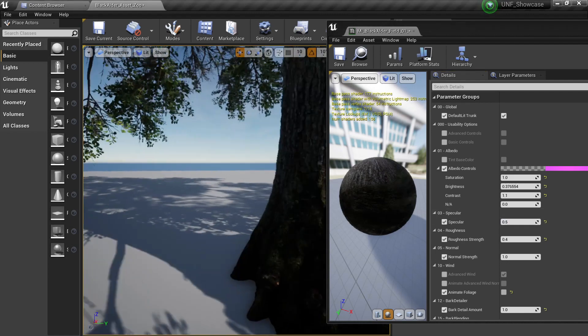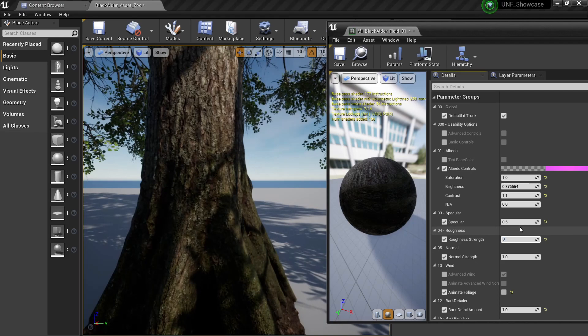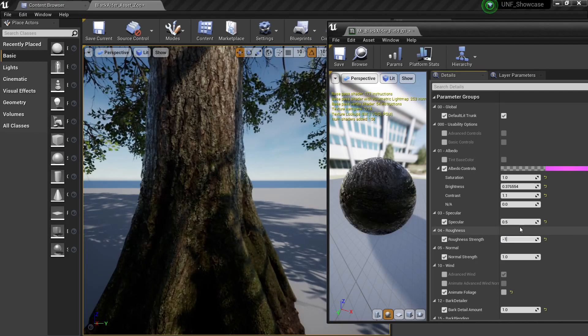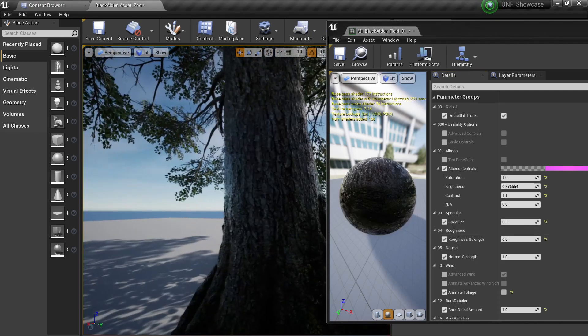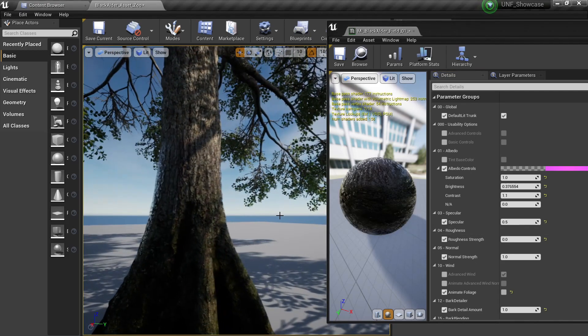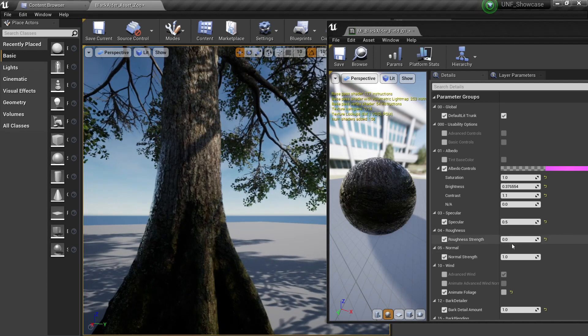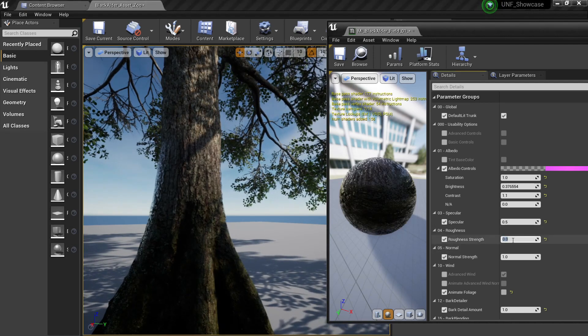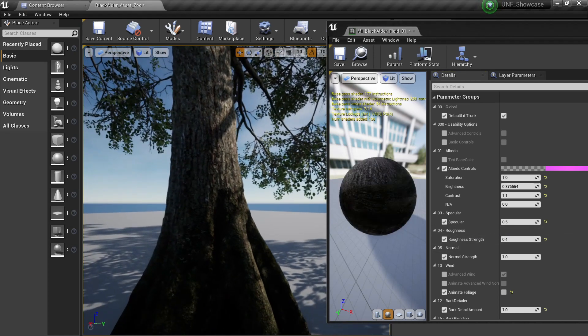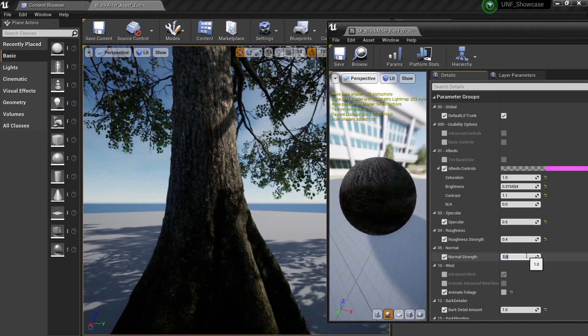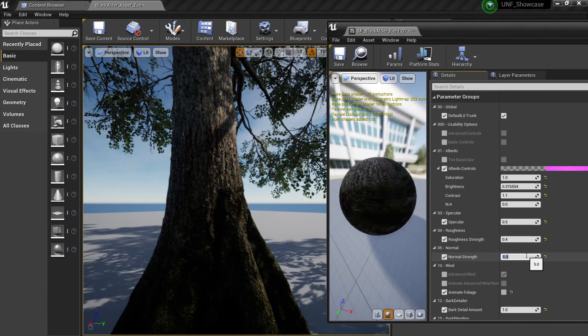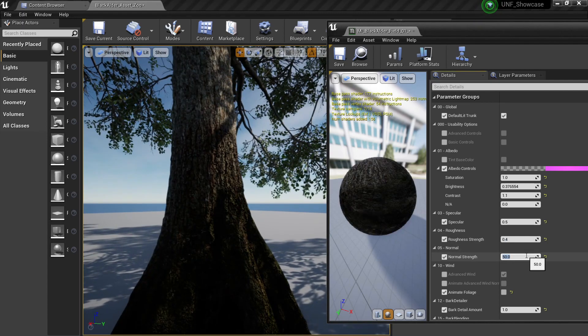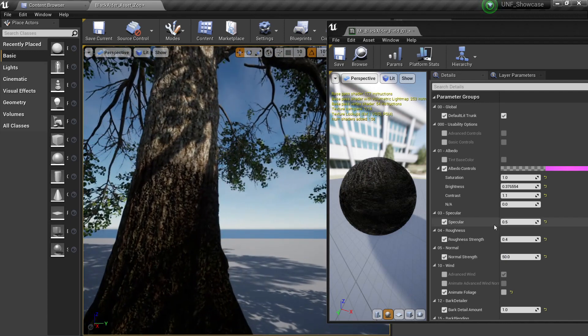Or you can actually try to reduce the roughness something like zero so it's like wet or something if you have a lot of rainforest or something like that can be really nice. You can also change the normal strength for example something like 5, 50, something like very very aggressive.